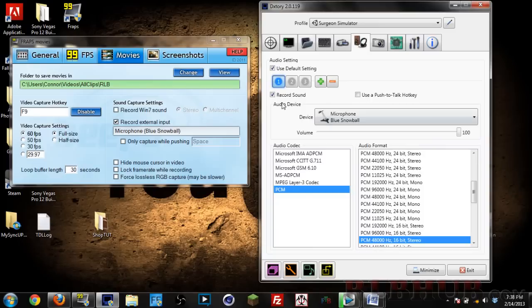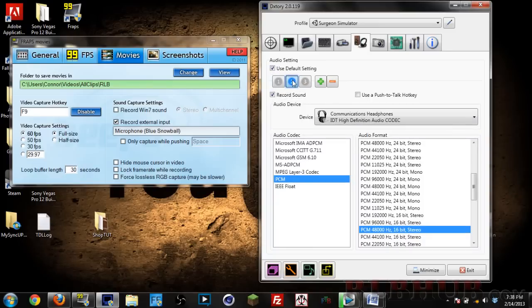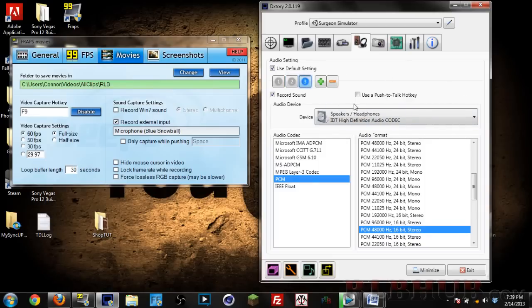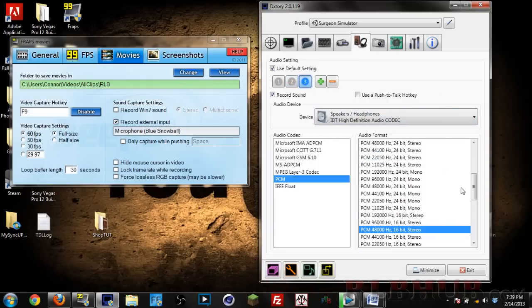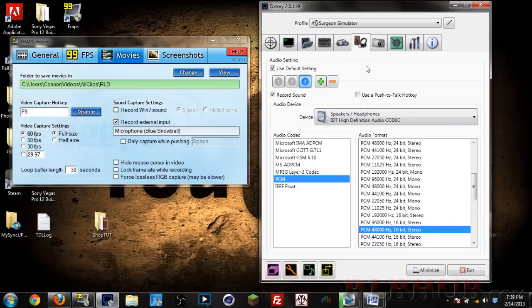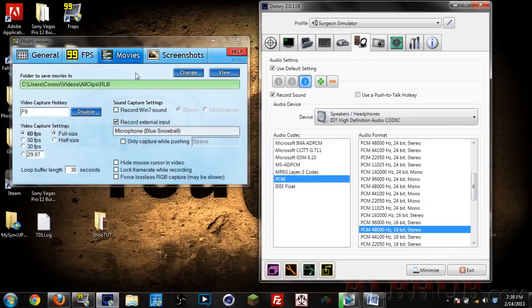Next tab is Audio. What I like to record with is here's my main mic, this right here is the sound coming from the game, and then this next tab is Skype chat. When I'm recording with friends. Here you have some more codecs and the audio format, just keep it at default is what I would recommend. You can use a push to talk hotkey same as on Fraps as well.